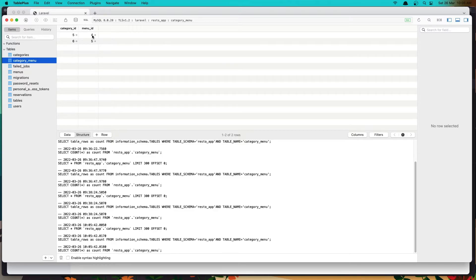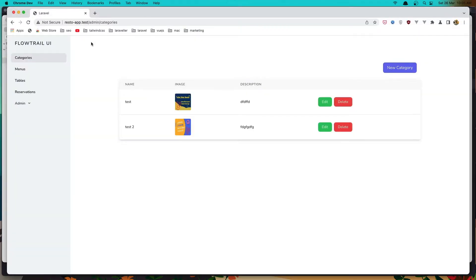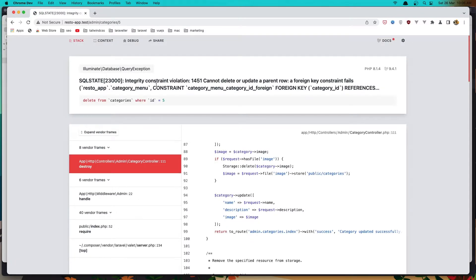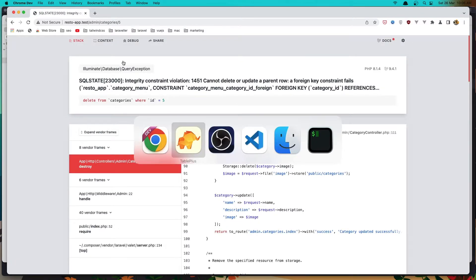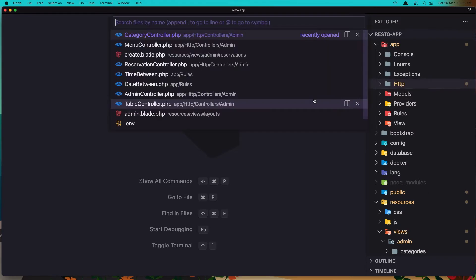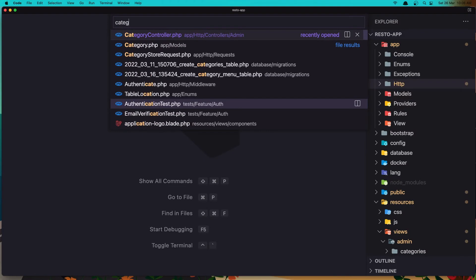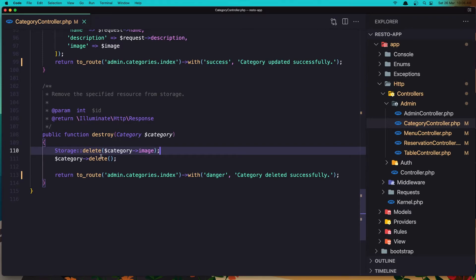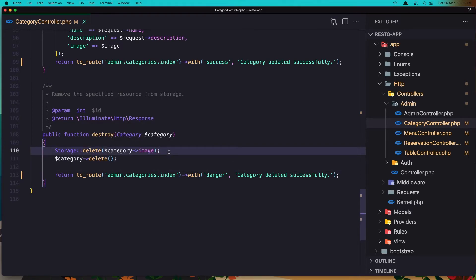Now if you go to the categories and want to delete, we have an error and that's because we need to go in the category controller and when we destroy the category, first we need to detach the category from the menu.